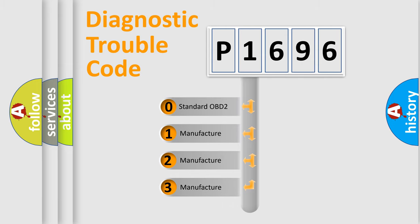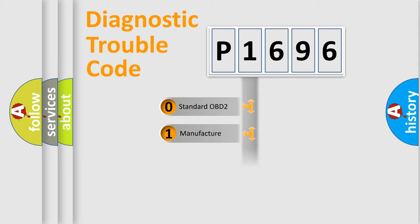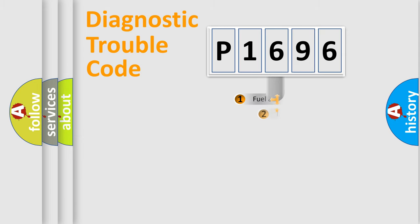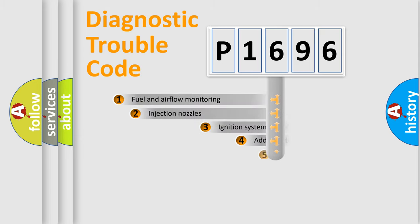If the second character is expressed as zero, it is a standardized error. In the case of numbers 1, 2, or 3, it is a more prestigious expression of the car-specific error.